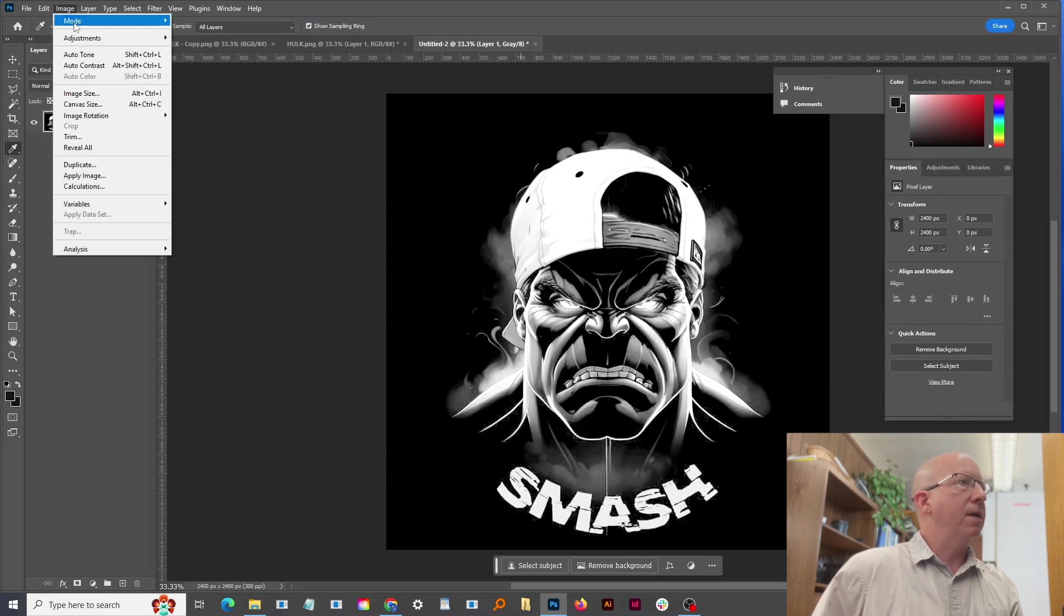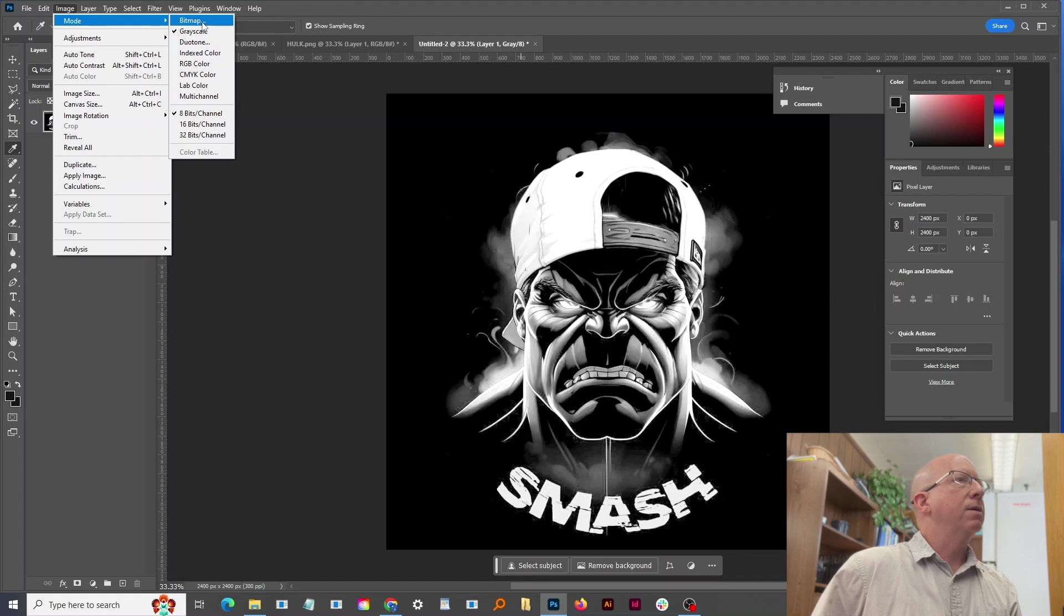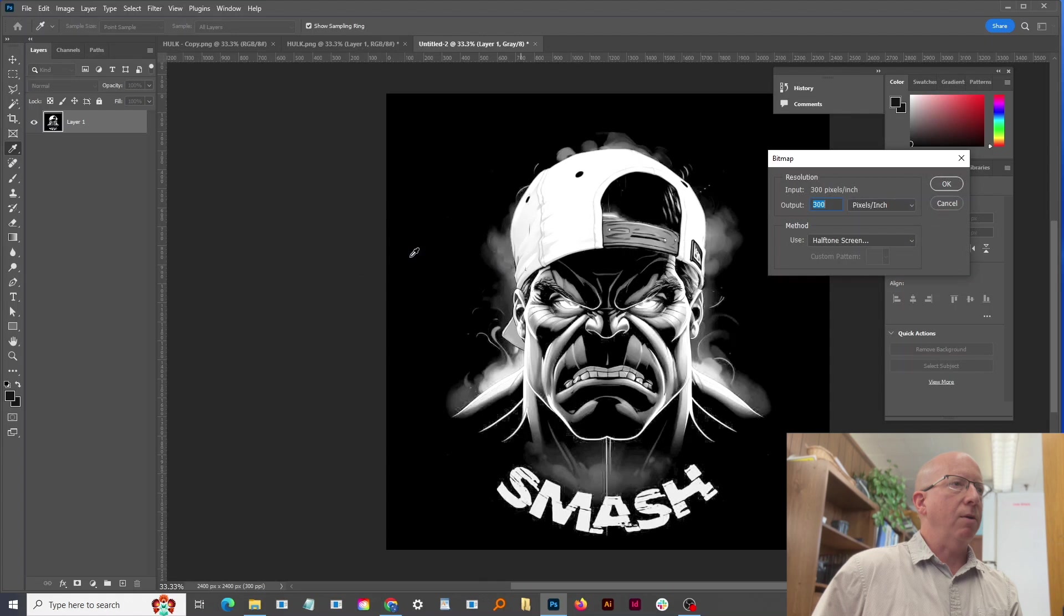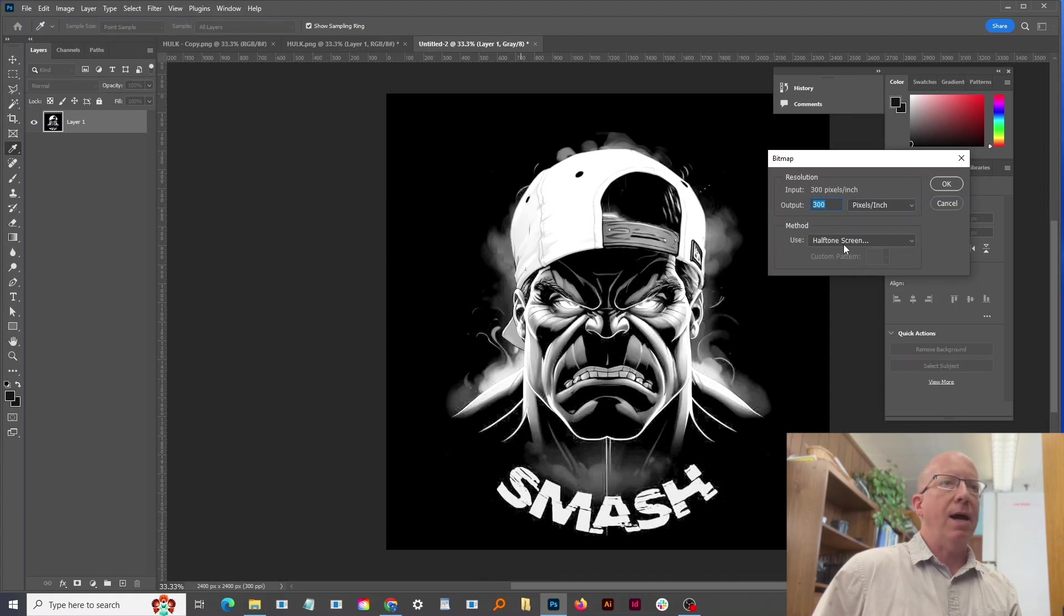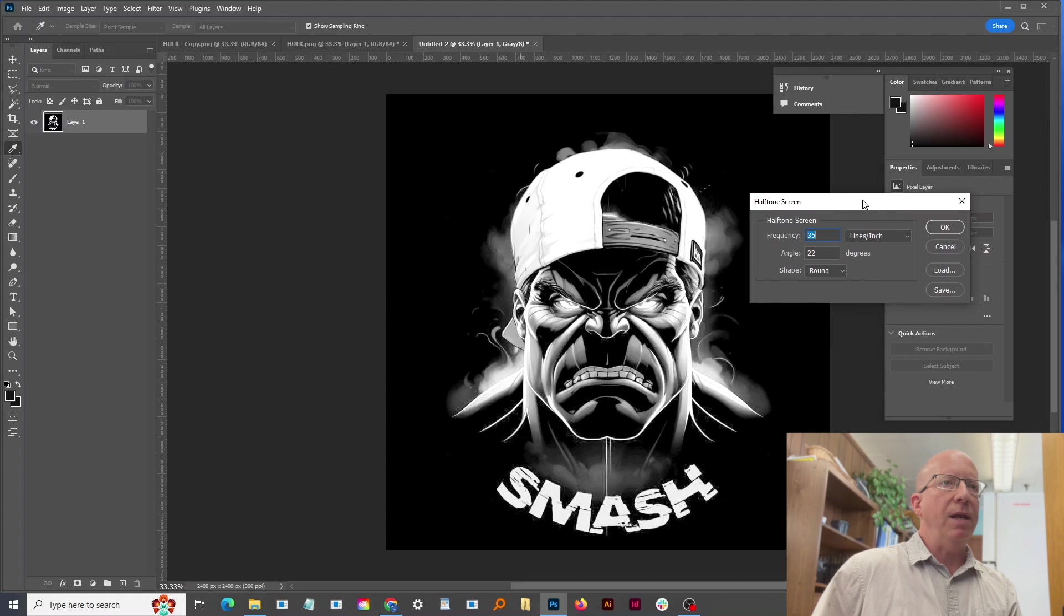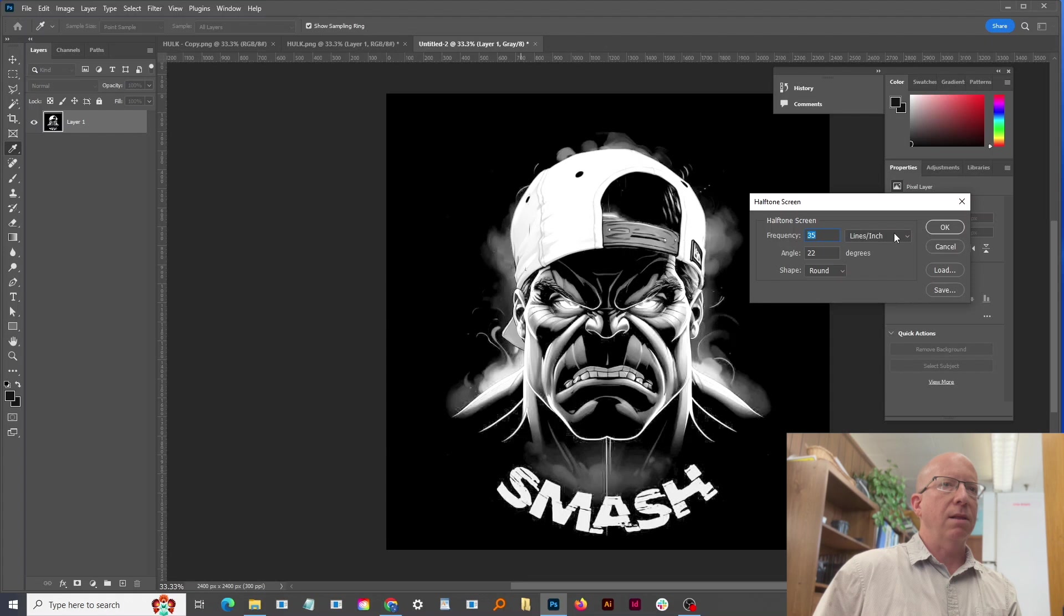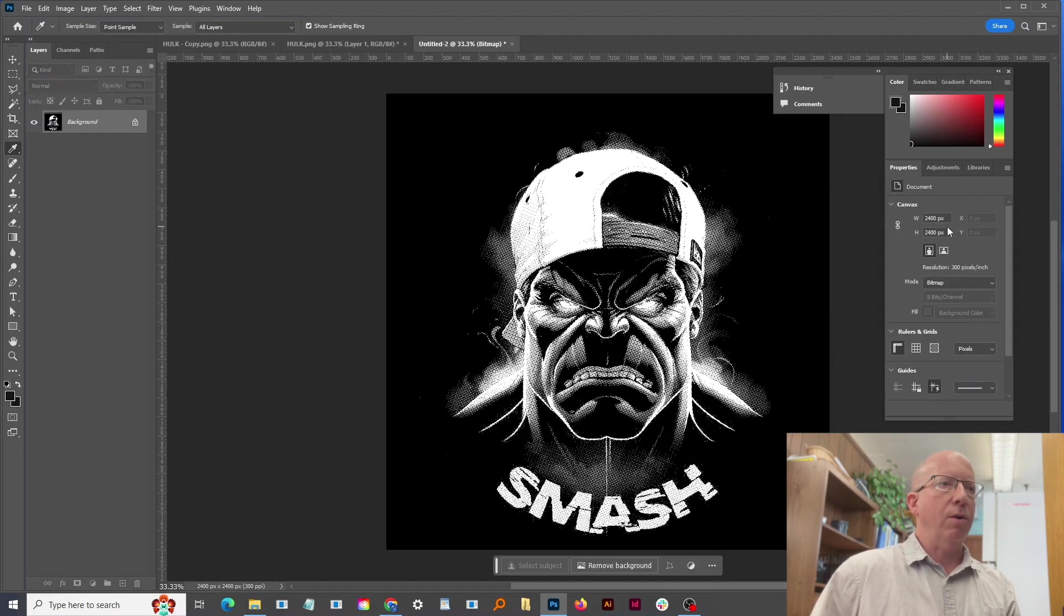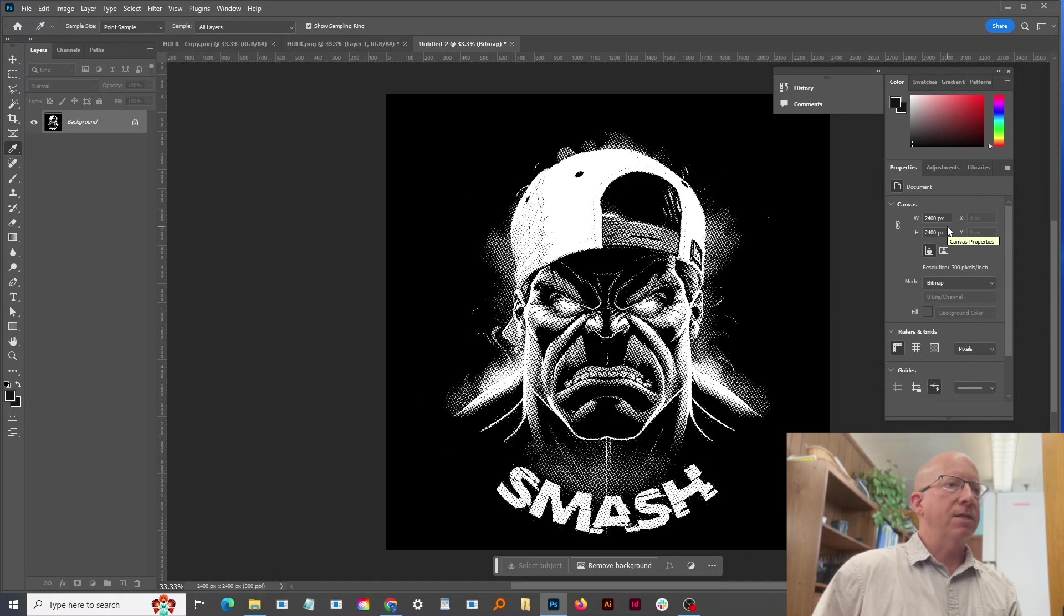The next step is to go Image, Mode, and then Bitmap. I'm going to say okay here and you see it kept the 300 DPI and we're going to use a halftone screen. I'll say okay and here it'll either default to 35 or 30 lines at an angle of 22. In this case we want to keep the 35 in there and the shape round, so I'm going to hit okay and now you can see there's our halftones.